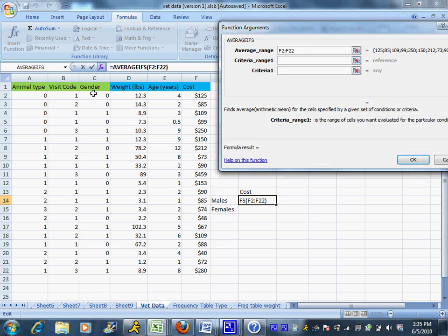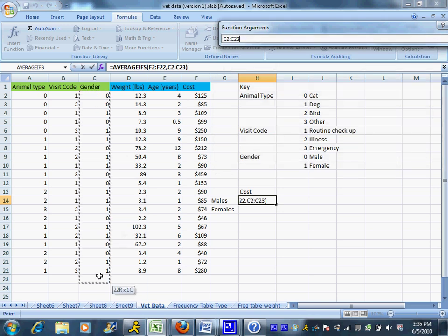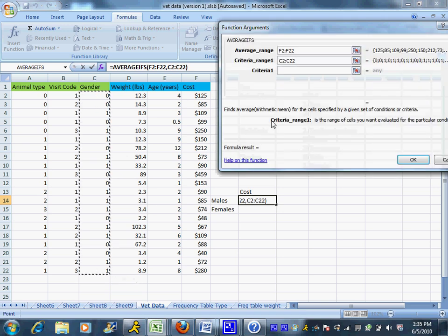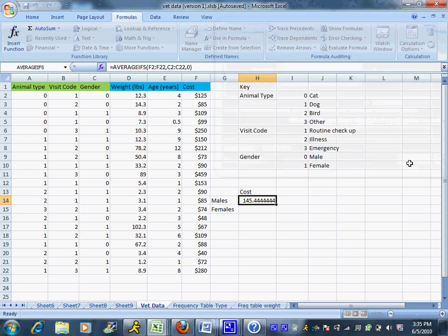For the criteria range, I want it to be the males, so I'm going to choose the gender column. That's where I'm going to tell Excel to look. I want it to be males, so I'm going to choose zero for males and click OK.